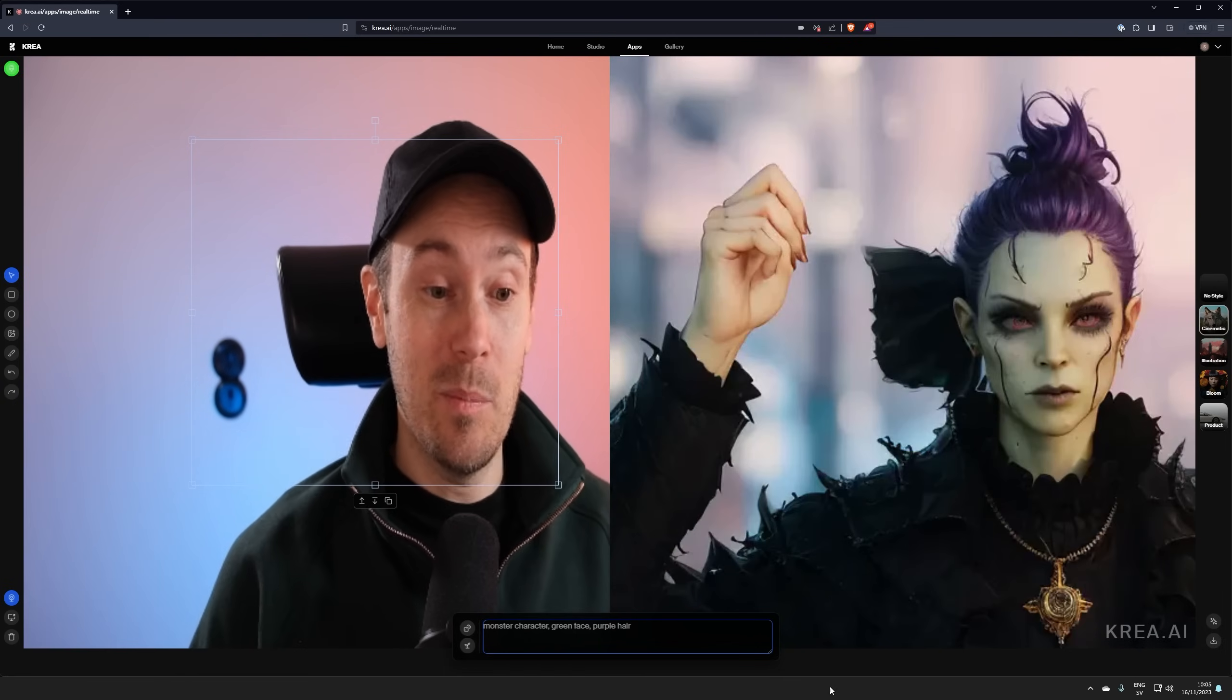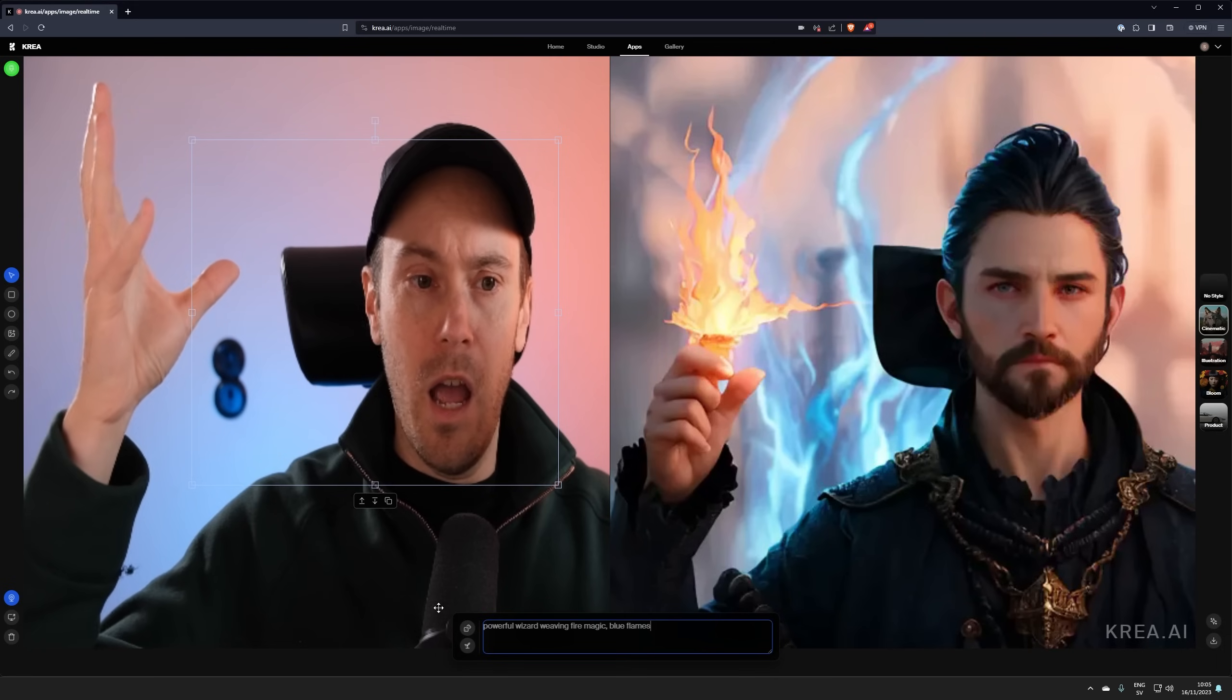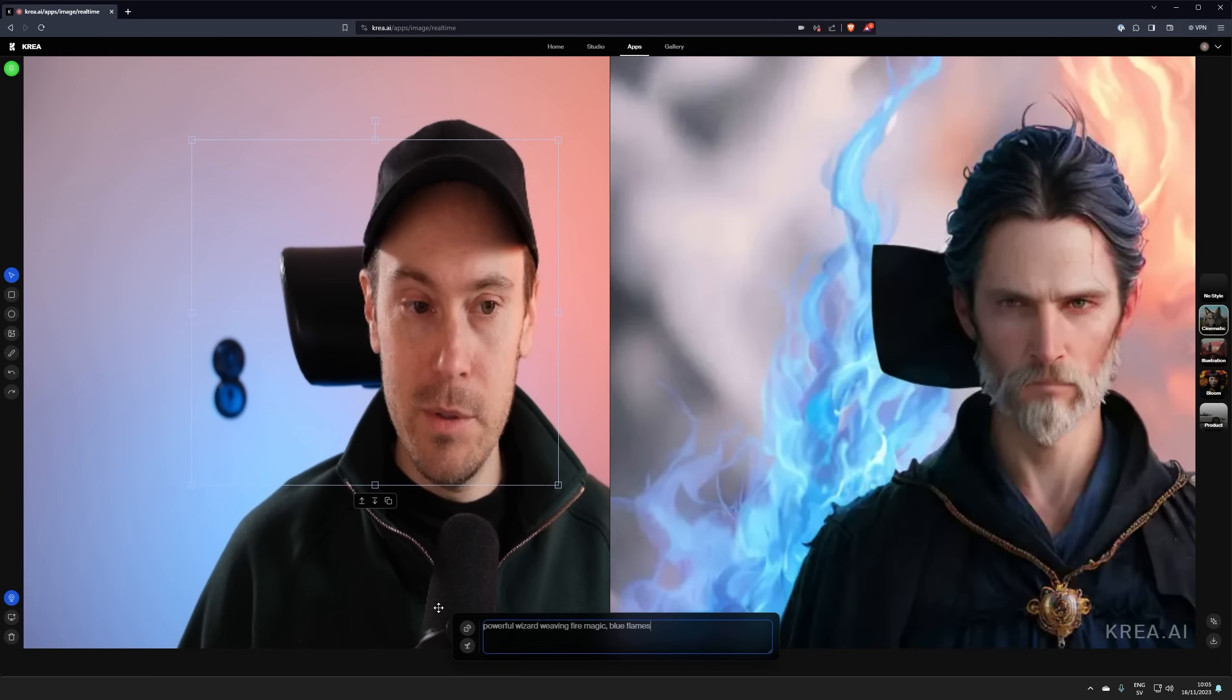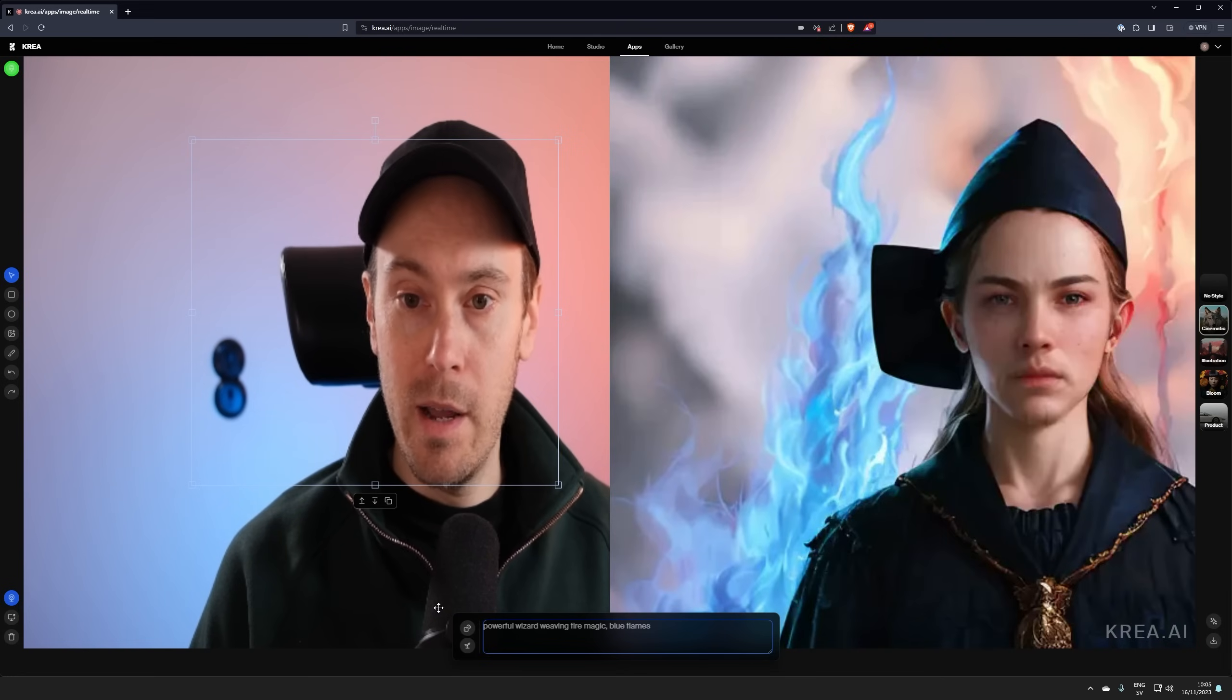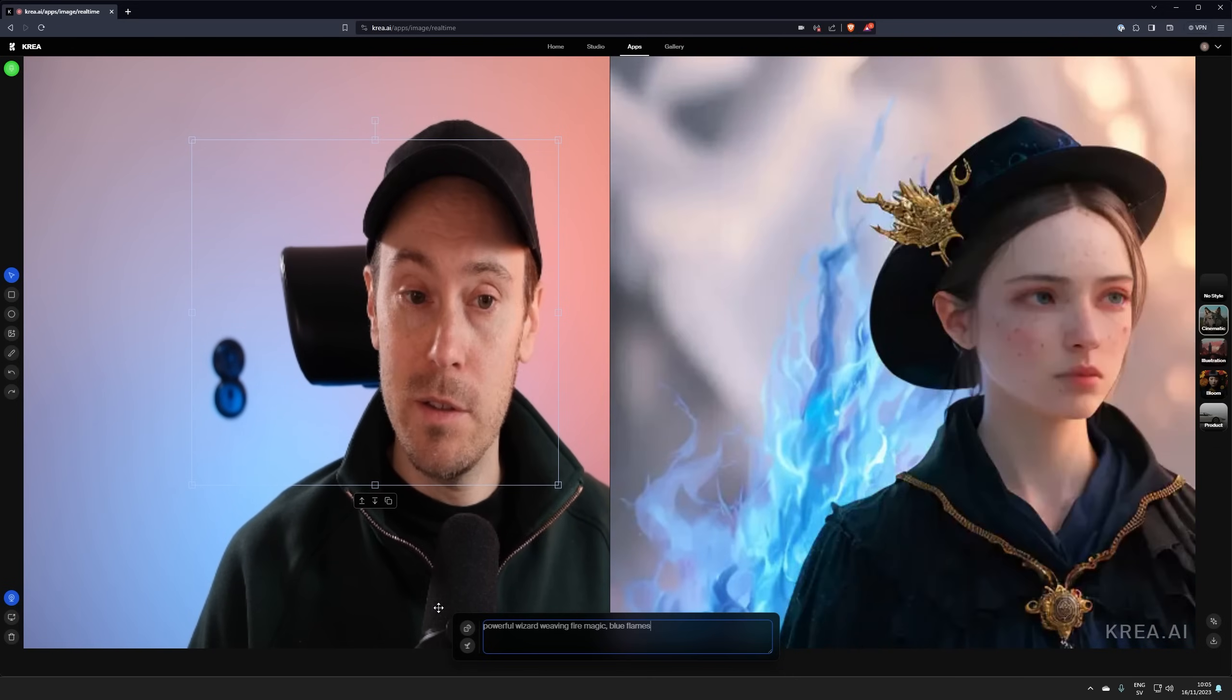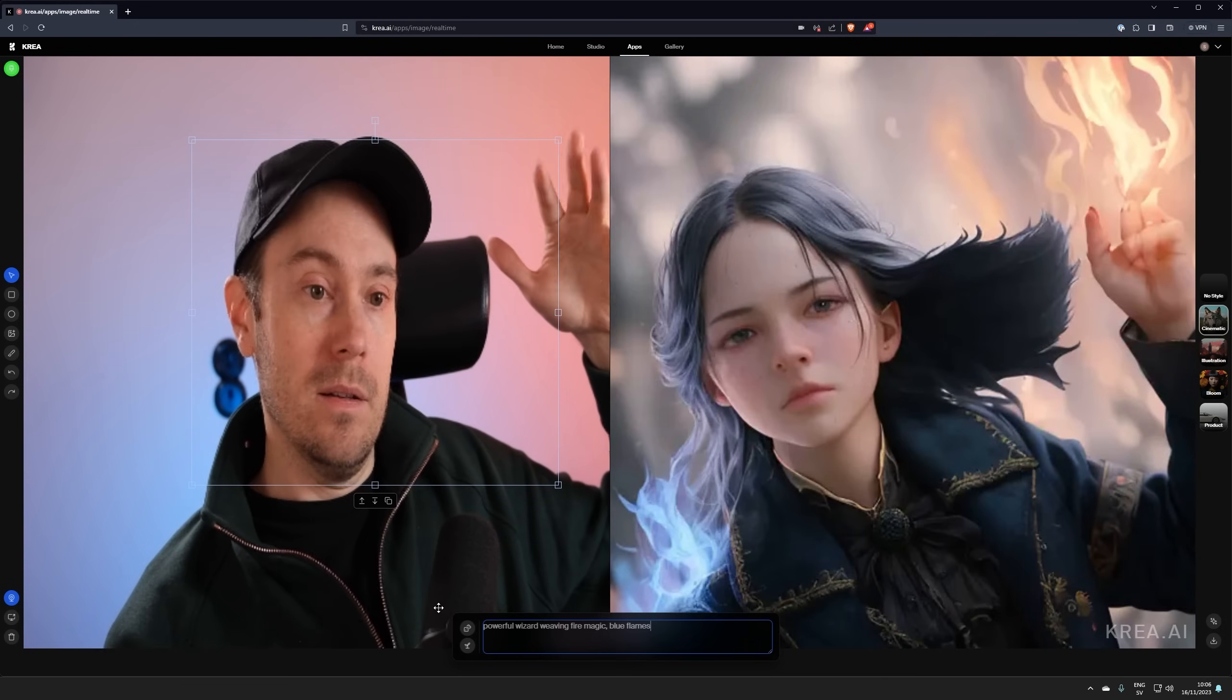It changed this into something else like powerful wizard fire magic blue flames. I have the power. I just love this. This is so much fun. And anyone can do this. You don't need any hardware because this is running on Crea's servers. Now this is free for now. It's invite only. They are going to be charging eventually. But until then you can play as much as you want. Let's see. We got some fire going on up there. We got some.